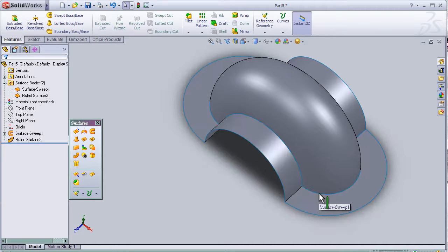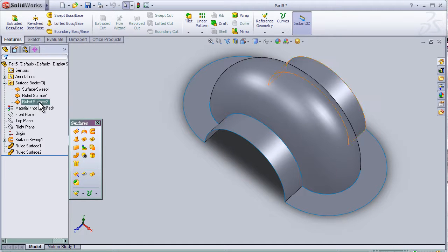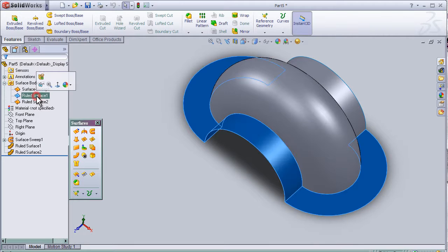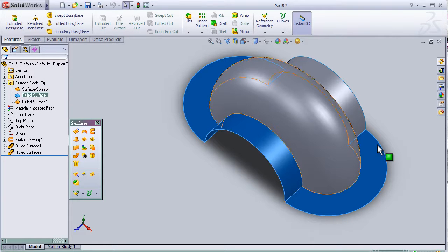When we select the rolled surface, it's going to select the entire rolled surface.